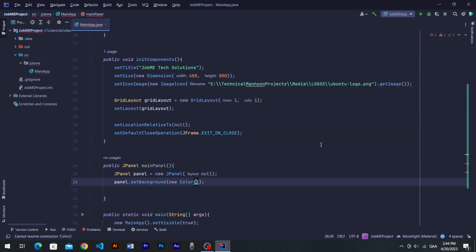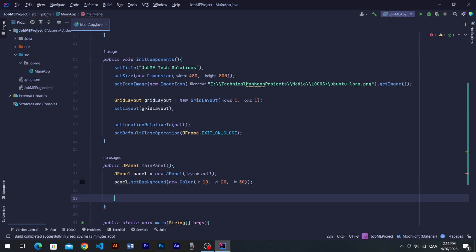New color is 10, 20, 30, kind of dark bluish color. Note, don't forget to return panel at the end of method.